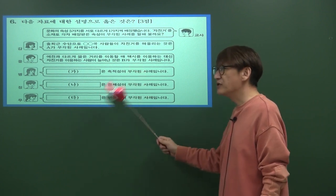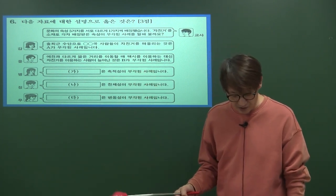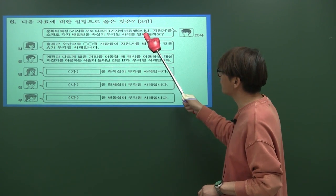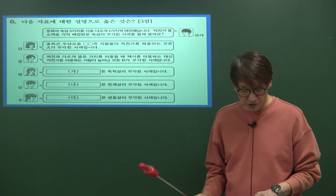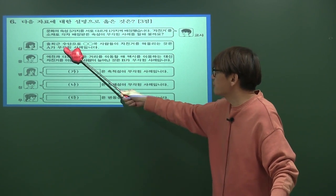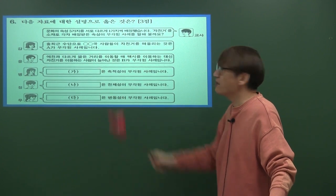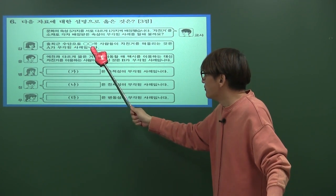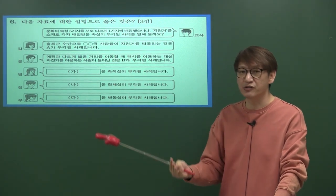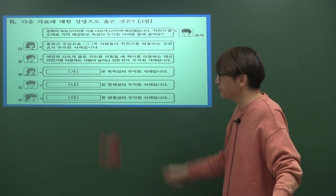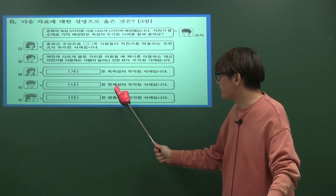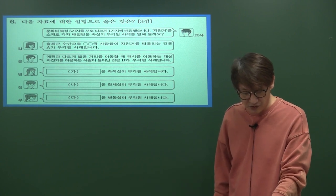다음은 문화 파트에서 정형화된 문제로, 문화의 속성에 대한 설명입니다. 문화의 속성 다섯 가지 중 갑을병정무가 각각 어떤 속성인지 찾는 문제입니다. 갑은 모모국 사람들이 출퇴근 수단으로 자전거를 떠올리는 것으로, 그 문화가 다양하게 공유되고 있으므로 A는 문화의 공유성입니다. 이어서 축적성, 전체성, 변동성 등 문화의 속성을 다루고 있습니다.